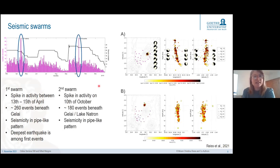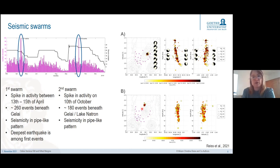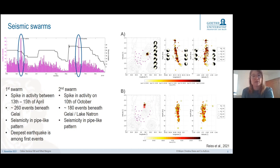The second seismic swarm happens on a single day in October, this time located north of Gelai volcano. However, just a few days before this swarm our closest stations failed, so we did not re-pick the data as we cannot improve the locations, and we cannot obtain focal mechanisms for this swarm.